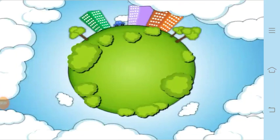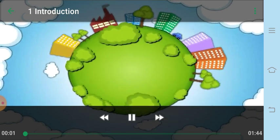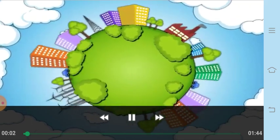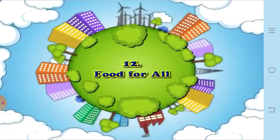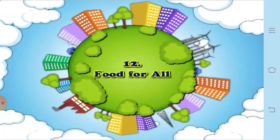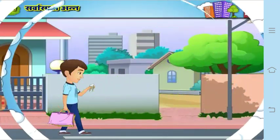Hello dear students, I hope you are all fine. Today in science let us learn a new lesson called 'Food for All.' Let us see how this food is grown and how we get this food.